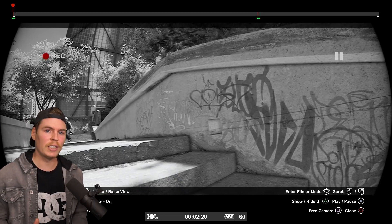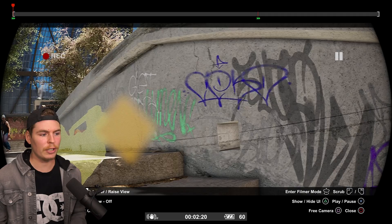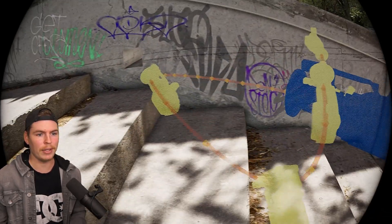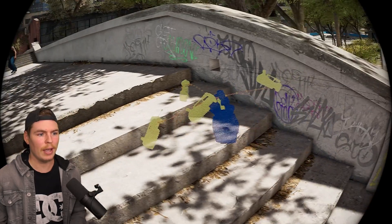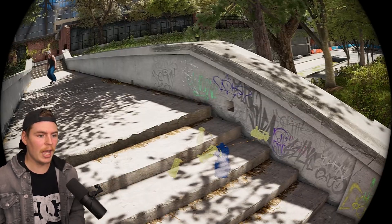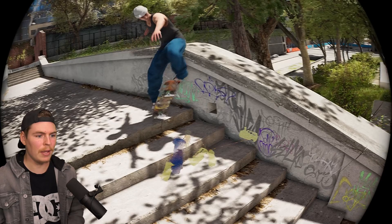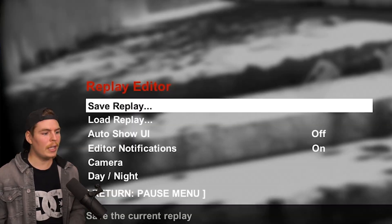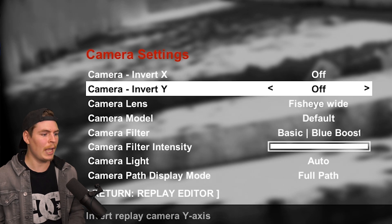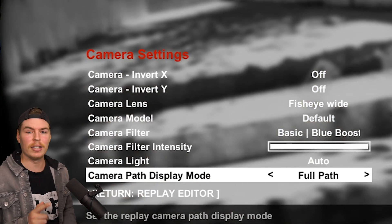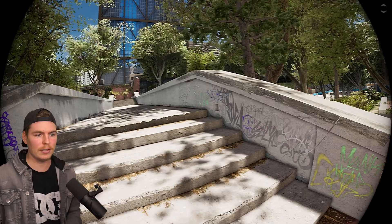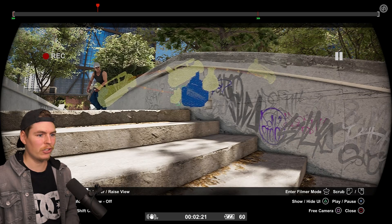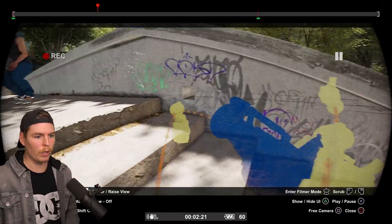Before moving on to long lens filming, here's a really cool feature. If you turn off montage view, you can see the camera path — exactly what the camera was doing at every moment. To enable this, go to the pause menu, go to camera, then camera path display mode and turn it to full path. Turn it off and the path disappears. You definitely want this on to visualize what you're doing.